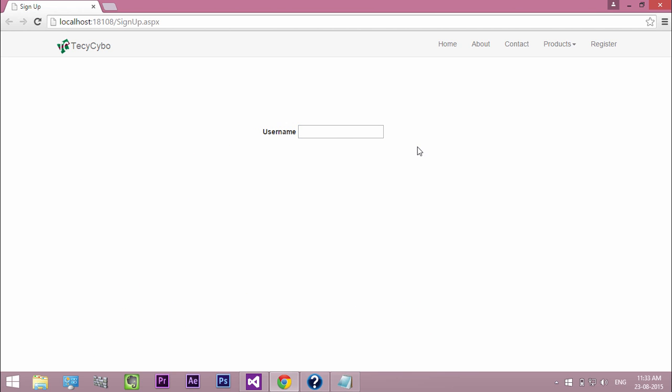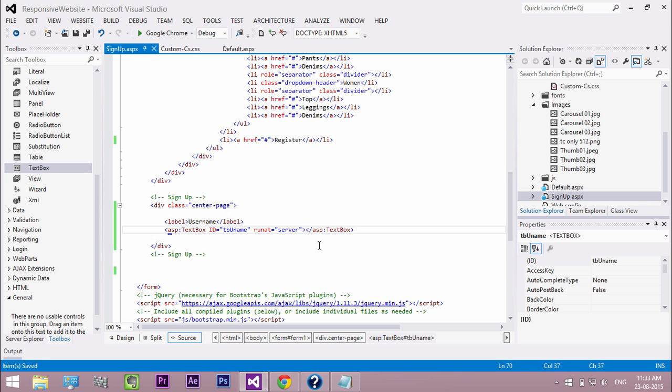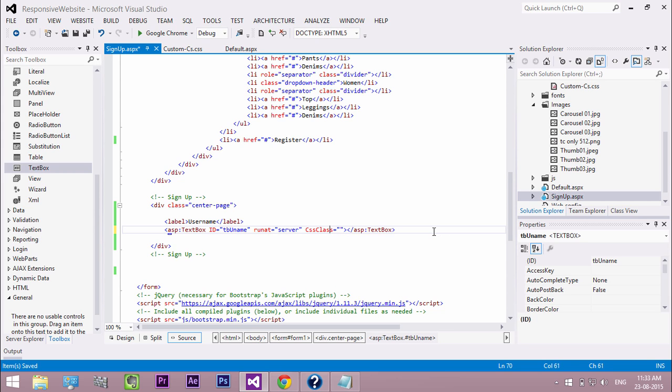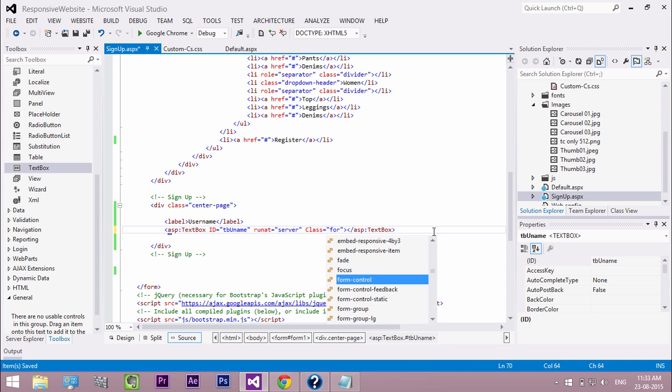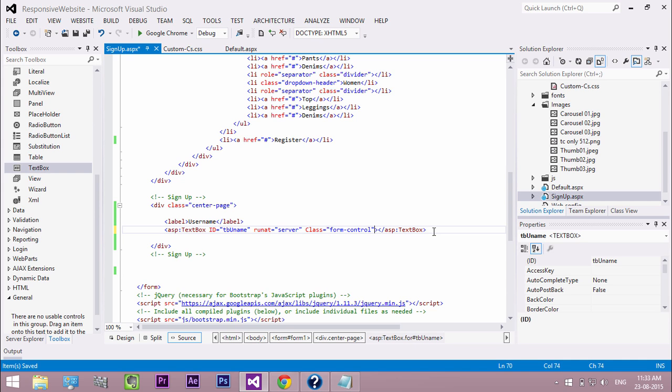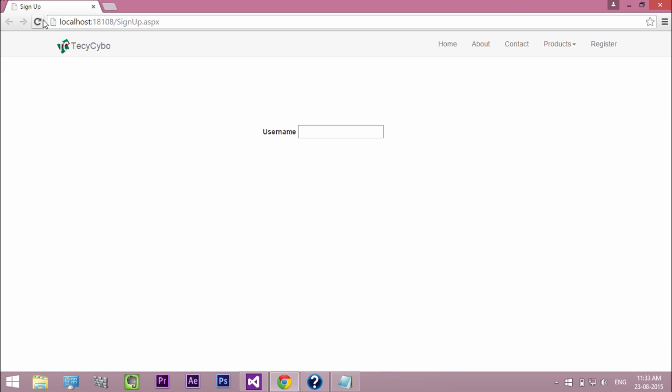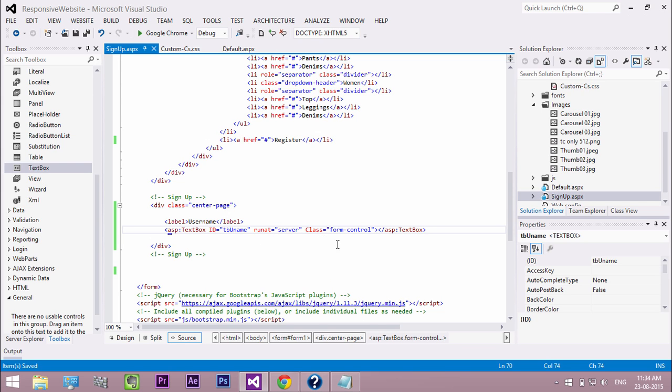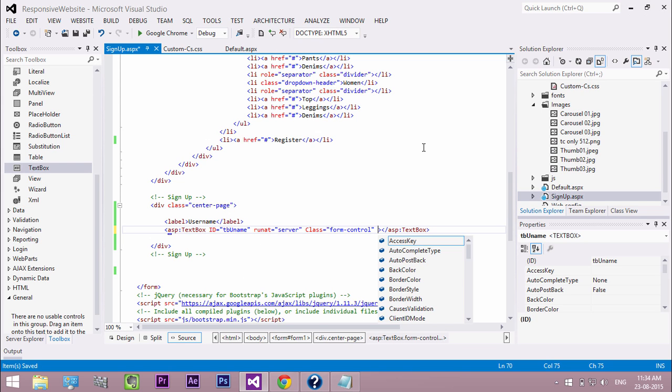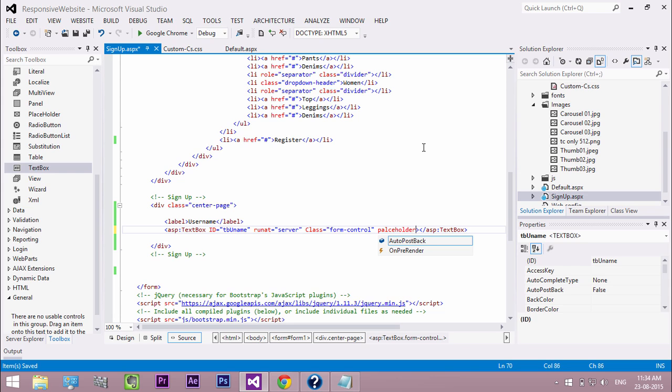Now we need to change the style of our text box. So add bootstrap form control class to the text box. Now it looks good. Add a placeholder text for the control.